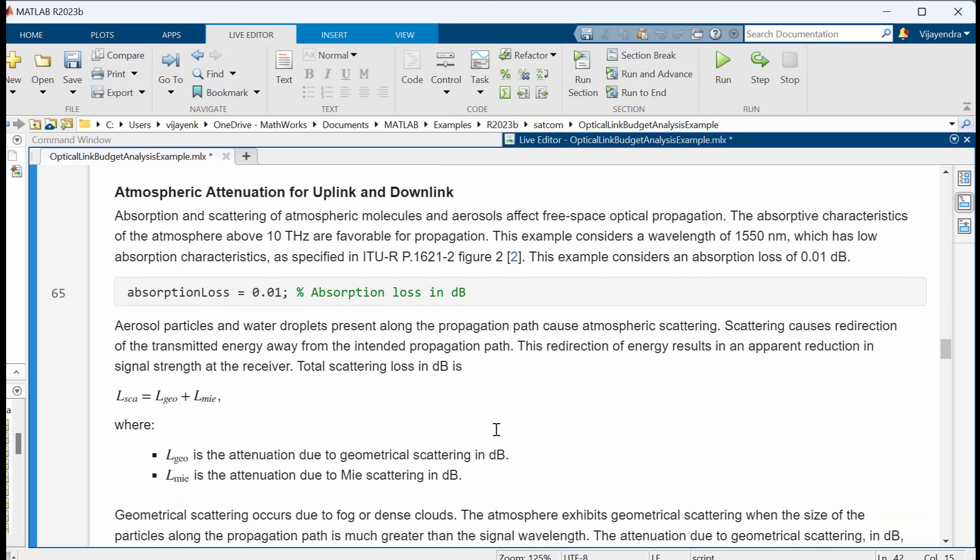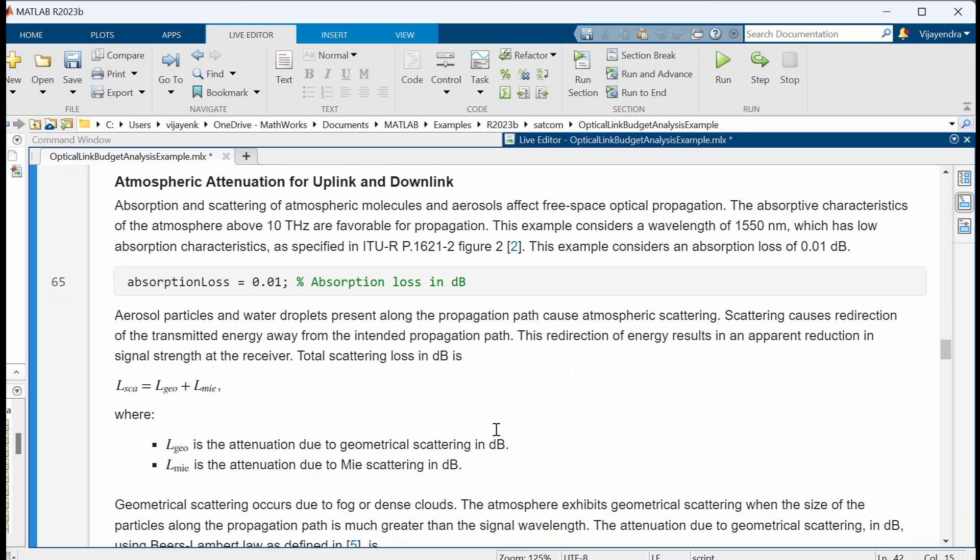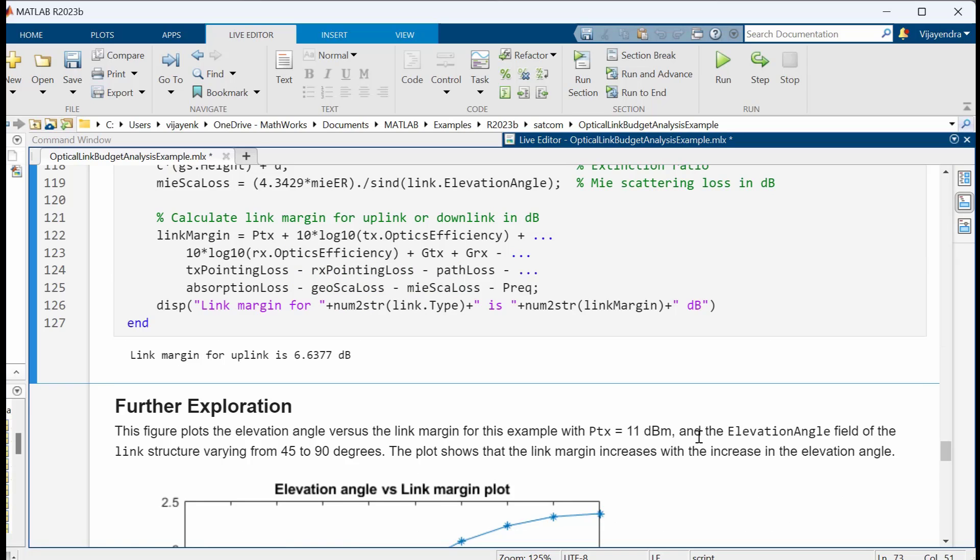For an optical uplink and downlink, the atmosphere causes attenuation due to absorption and scattering. Absorption and scattering of the atmosphere are modeled to calculate the atmospheric attenuation for uplink and downlink. Total scattering loss is the sum of geometrical scattering and Mie scattering. These scatterings are exhibited by the atmosphere based on the size of particles along the propagation path. And finally, we get the link margin.